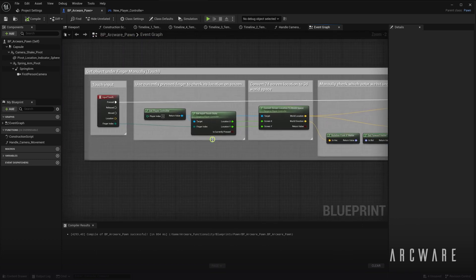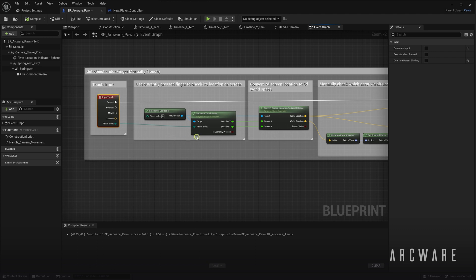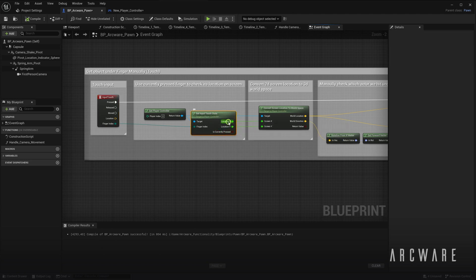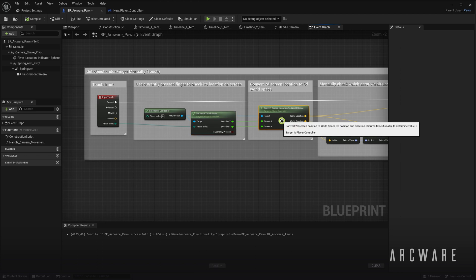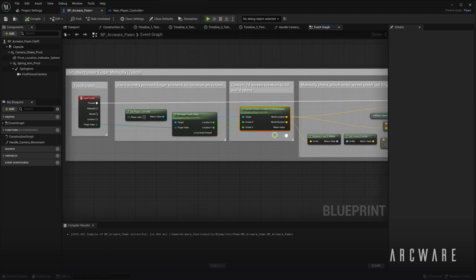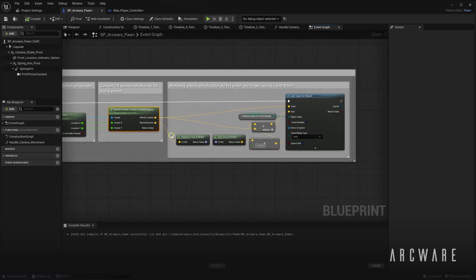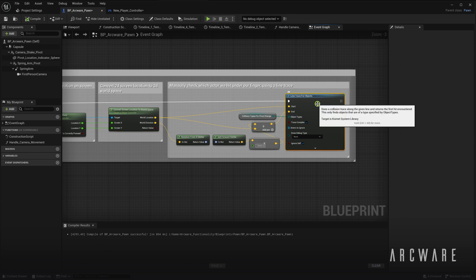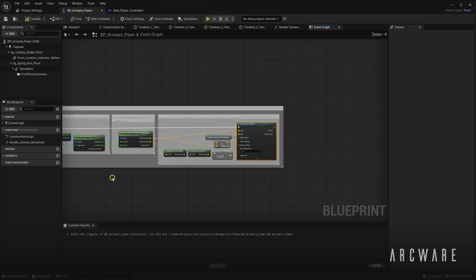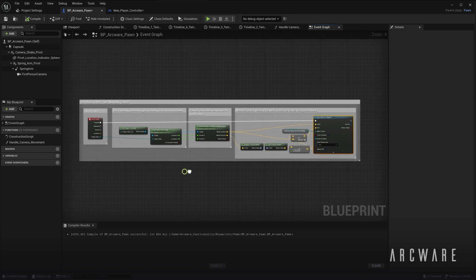We use the Touch Input node. Then manually check the screen location of the currently pressed finger. Then convert the 2D location to a 3D world space. Then using the forward vector, we shoot out a line trace from the finger location to see which actor we are interacting with. This workaround seems to work fine on iOS currently, but we will of course be refactoring the input logic when new techniques are presented.